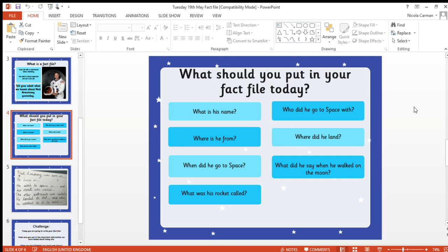The things that I think are really important — because remember, fact files are important facts — are: what's his name? Where is he from? When did he go to space? What was his rocket called? Who did he go to space with? Where did he land? And what did he say when he walked on the moon? Those are important facts about Neil Armstrong that you could put into your fact file, but you might have a different idea and that's great. You can use some of those ideas and your own if you want to.